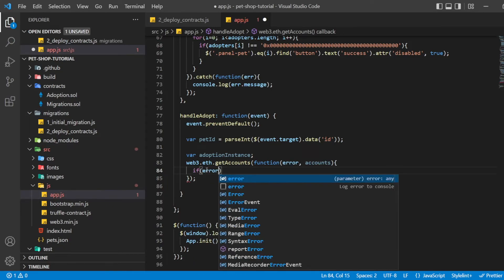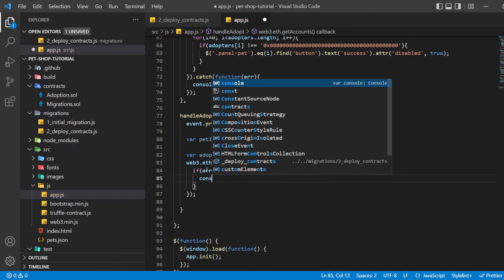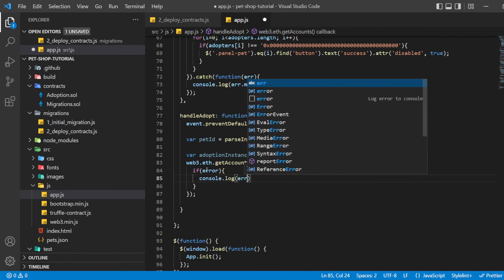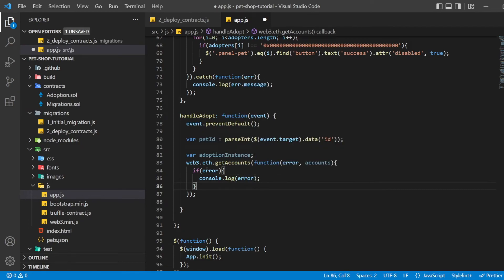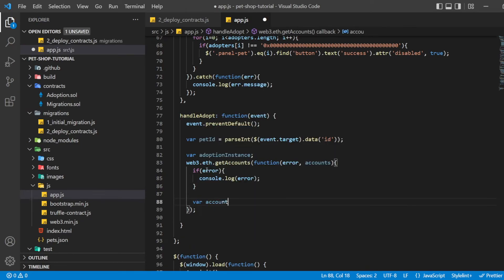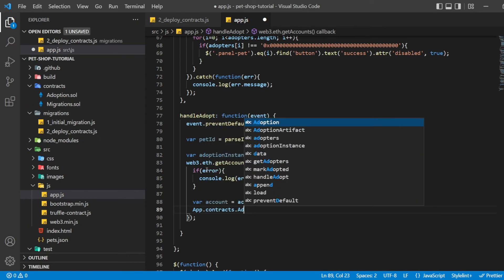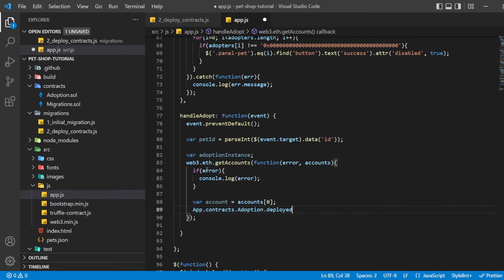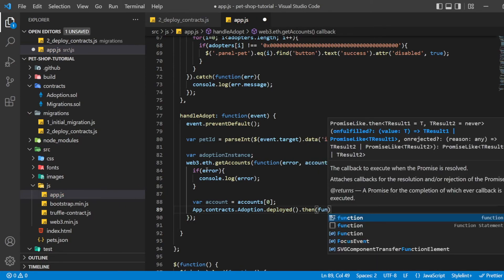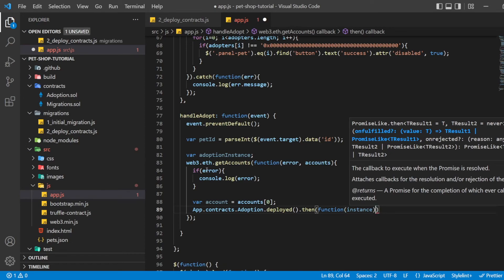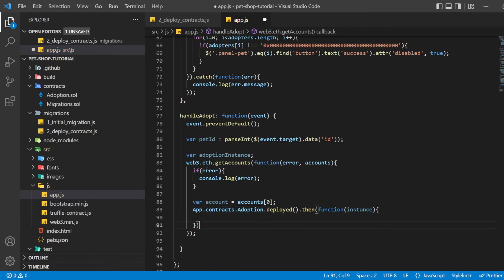From there, we get the deployed contract as we did above and store the instance in adoptionInstance. This time, we are going to send a transaction instead of a call. Transactions require a from address and have an associated cost. This cost, paid in ether, is called gas. The gas cost is the fee for performing computation and storing data in a smart contract.